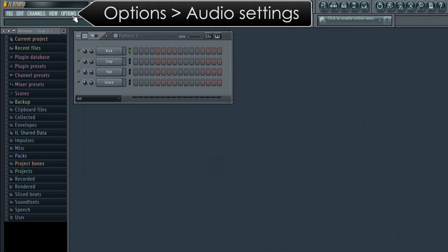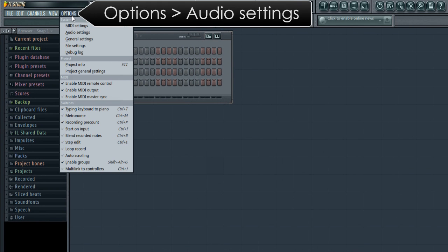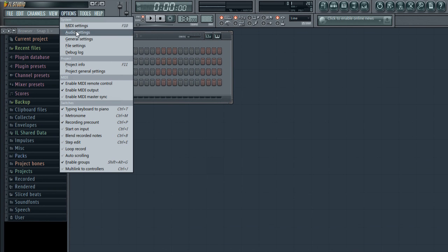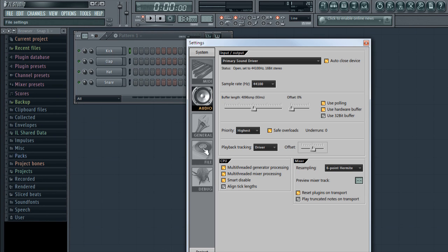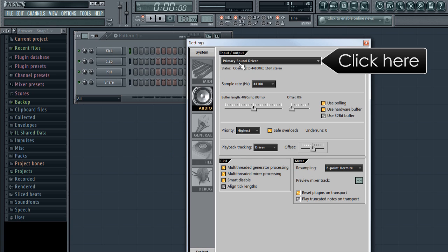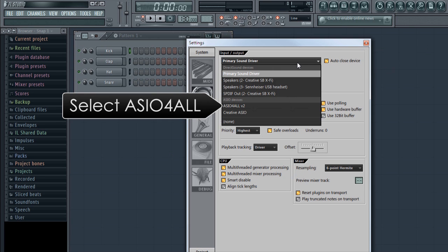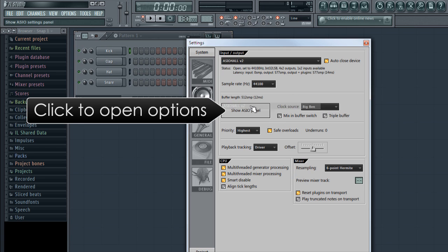Before we start, let's open the options, audio settings. And if you're using the primary sound driver, drop down and select ASIO4ALL V2. This will make FL Studio more responsive and generally lower your CPU load.